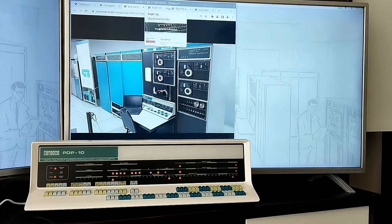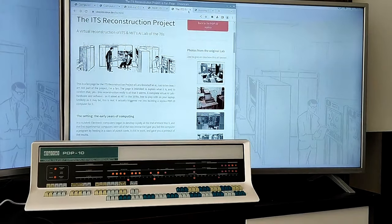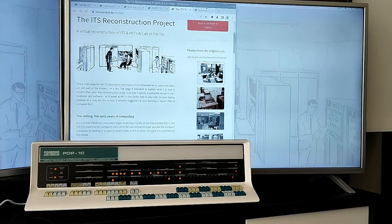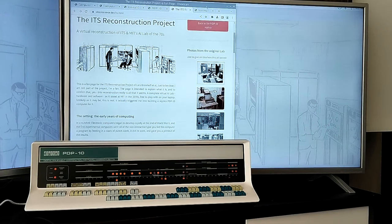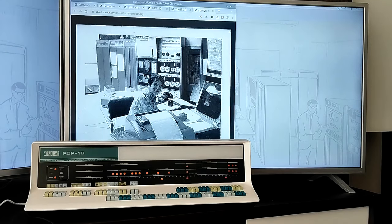So, mainframes are boring, with COBOL and accounting, right? But a few PIDP-10s escaped this fate. And the PIDP celebrates that, and a project to restore the ITS operating system.